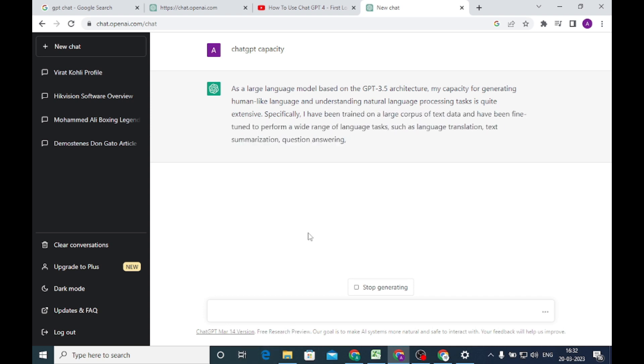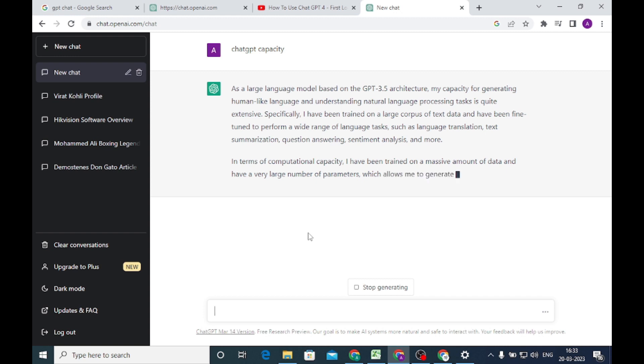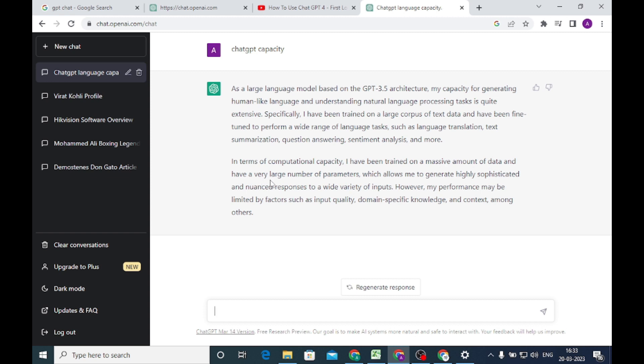So we asked ChatGPT about this. They are saying that as a large model based on GPT-3 architecture, I have been trained on huge data and fine-tuned for summarizing, question answering, and more. I have trained on massive amount of data and have many parameters which allow me to generate highly sophisticated responses. Performance may be limited by factors such as input.